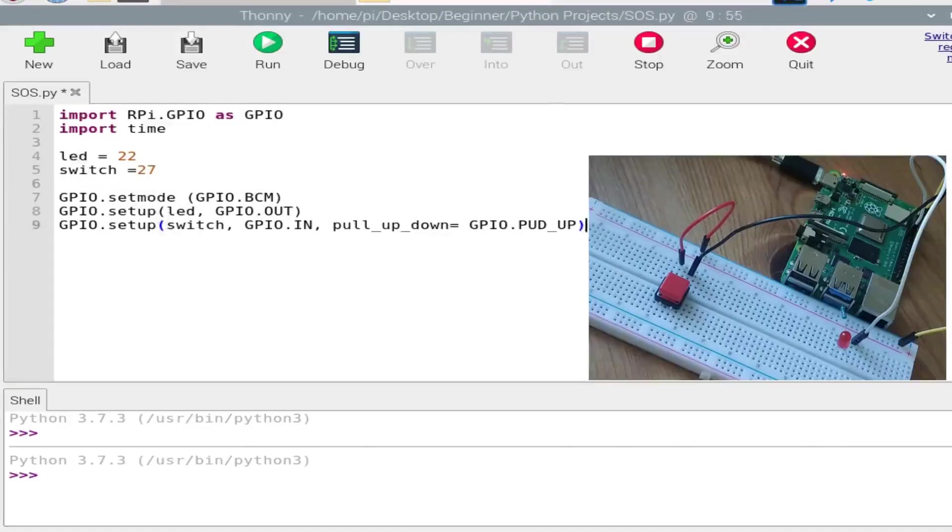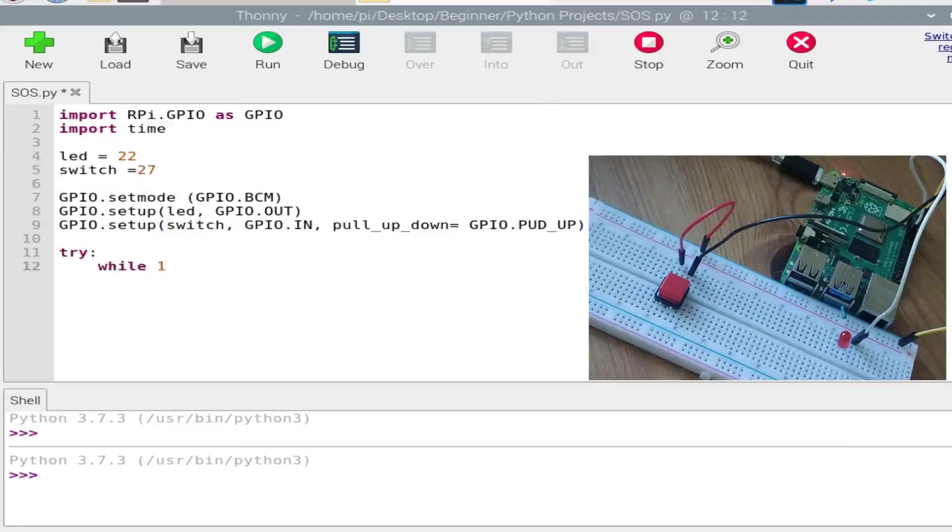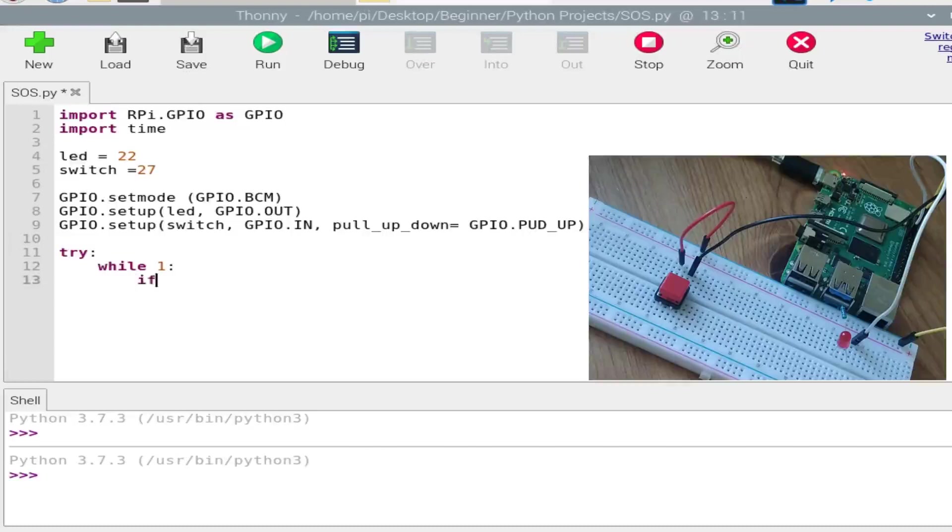So yeah, we have told the Raspberry Pi that our LED is the output, switch is the input. And now we need to write the main program. So try, while 1 for the infinite loop, and if the switch is off, that is if GPIO.input, if there is no input.